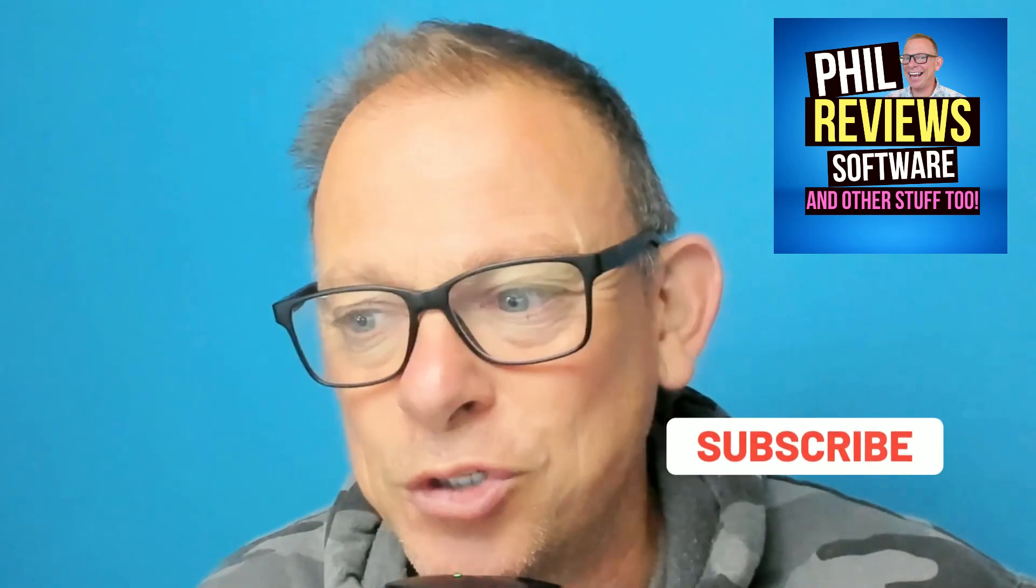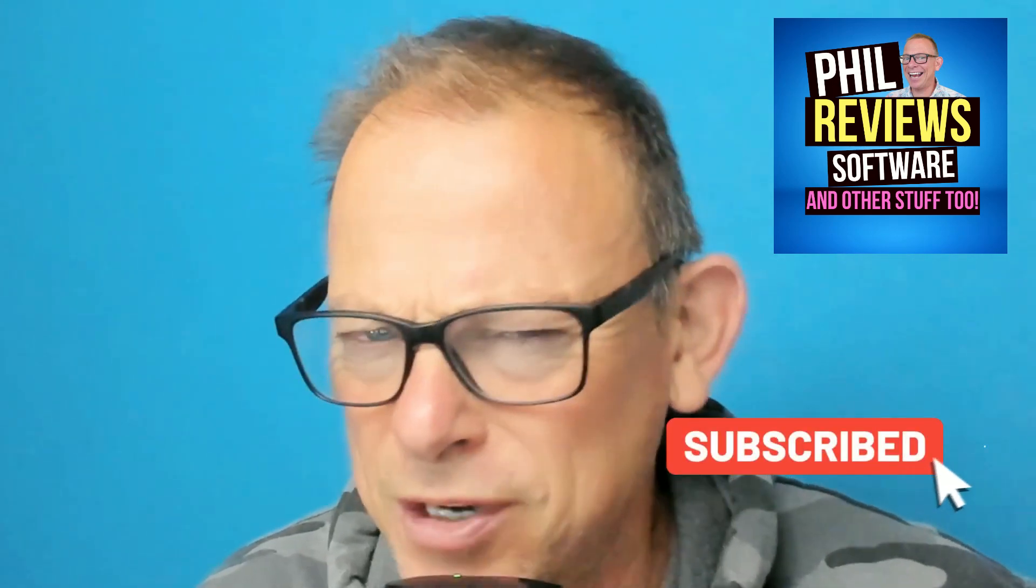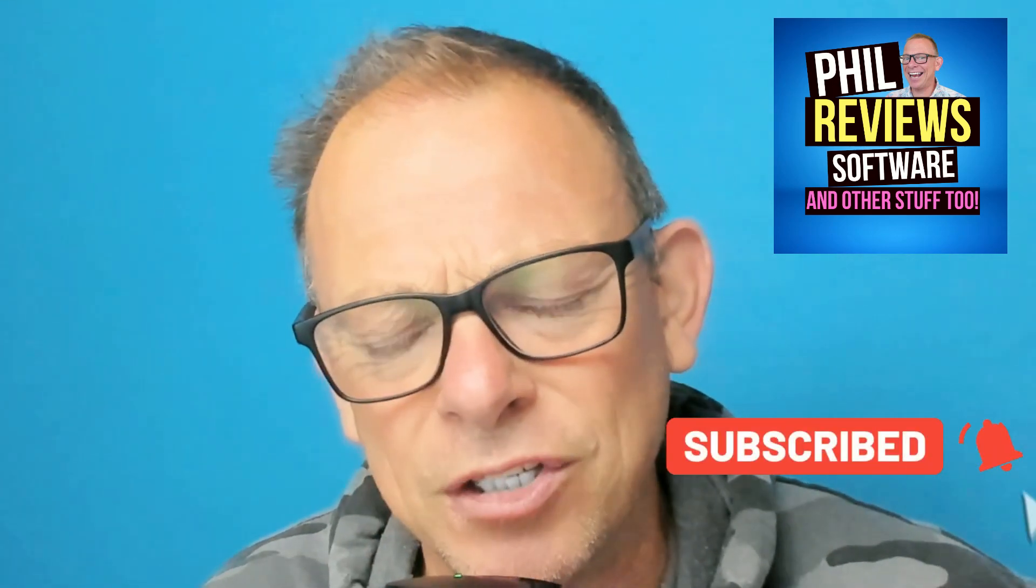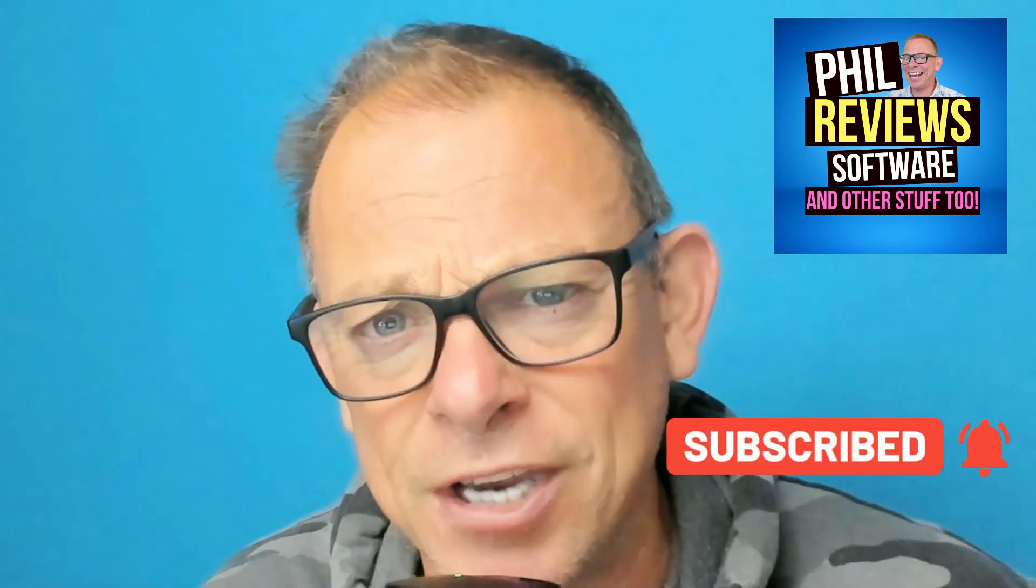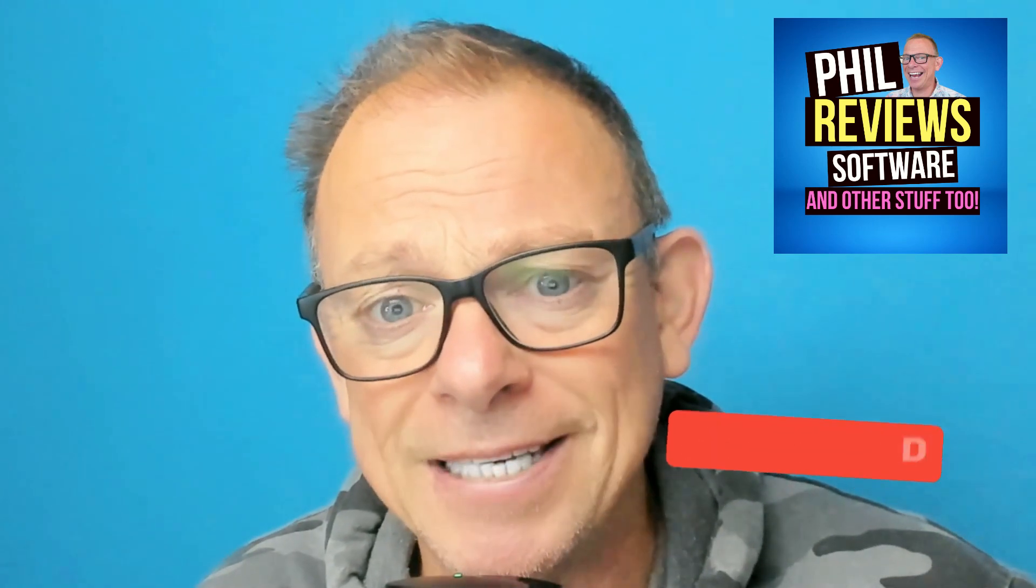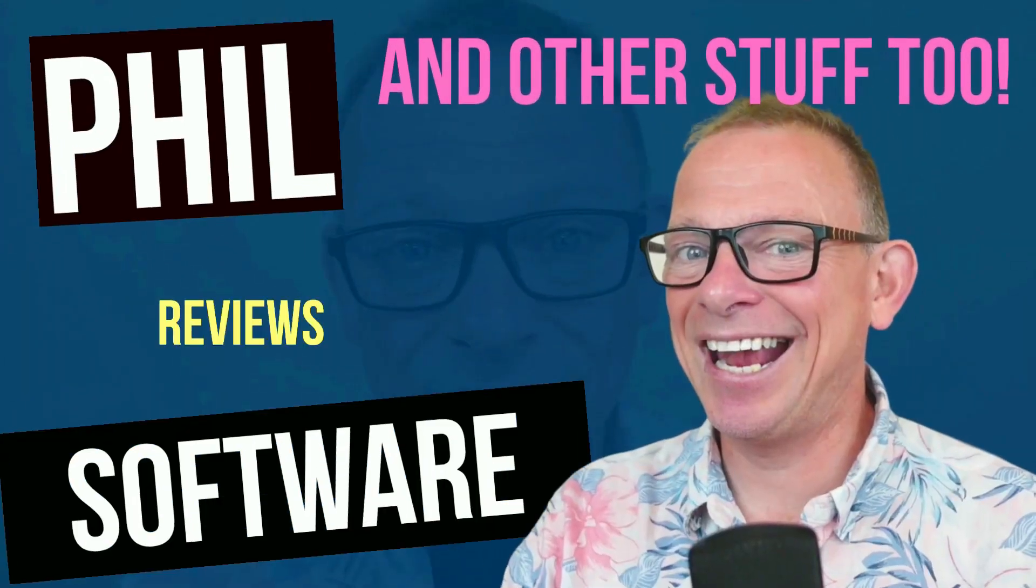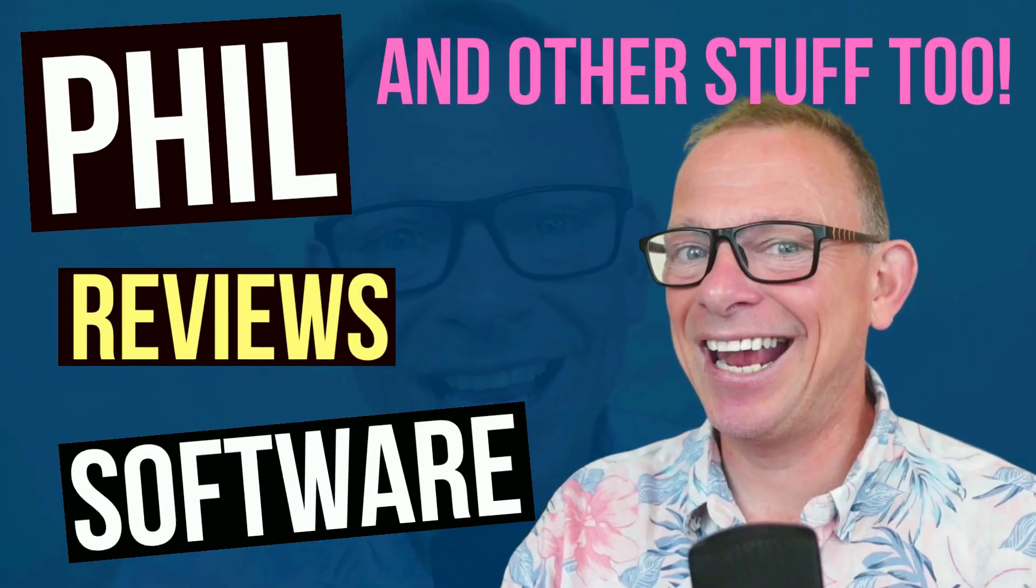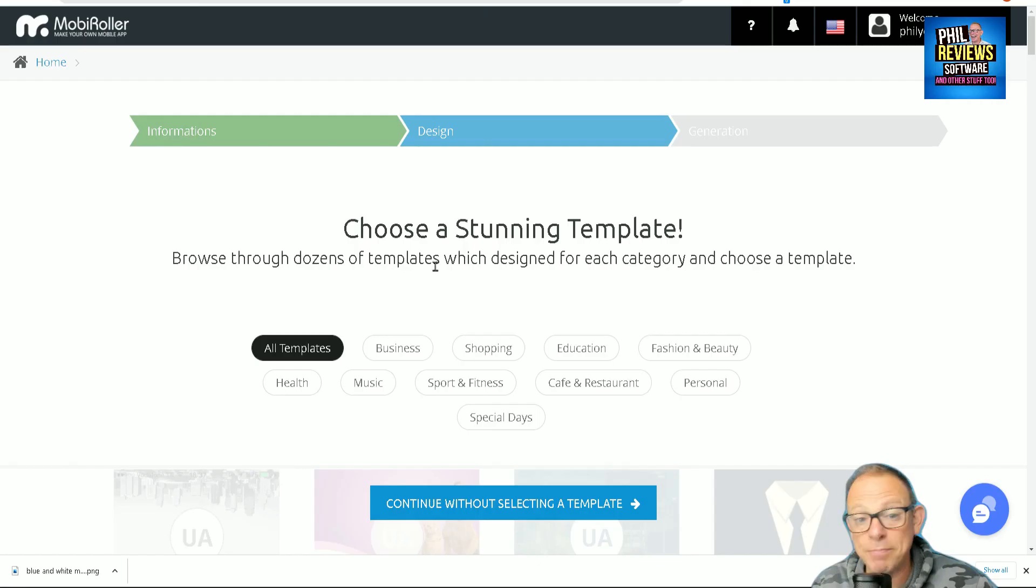Have a look at the link in the description. I always try and find you the best deal. Please subscribe to my channel where I review software and sometimes bring you very fast deals. If you click that notification button, as soon as I find a quick deal you might see it and get yourself a bit of a bargain. Let's jump in. Here is MobiRoller.